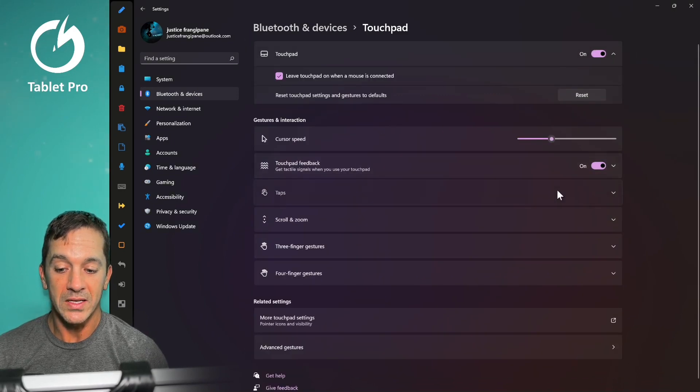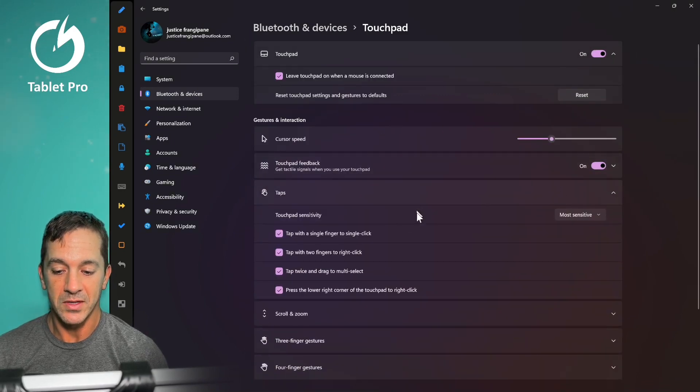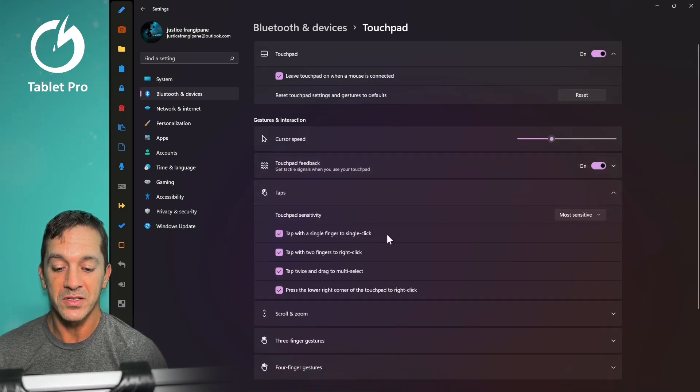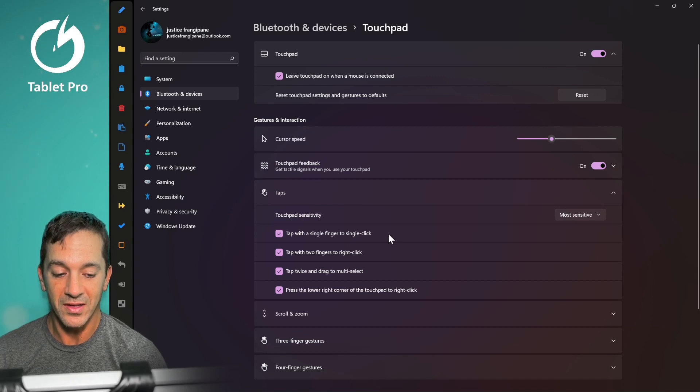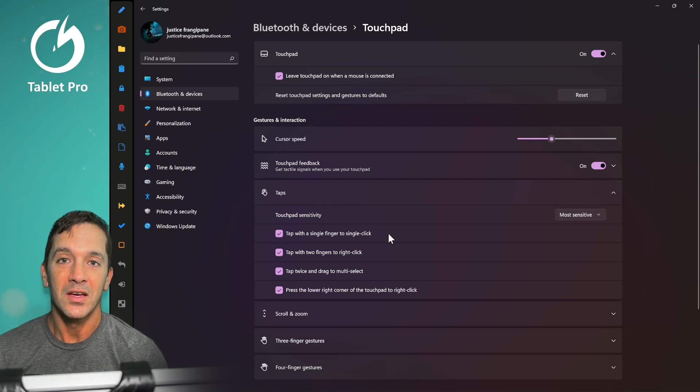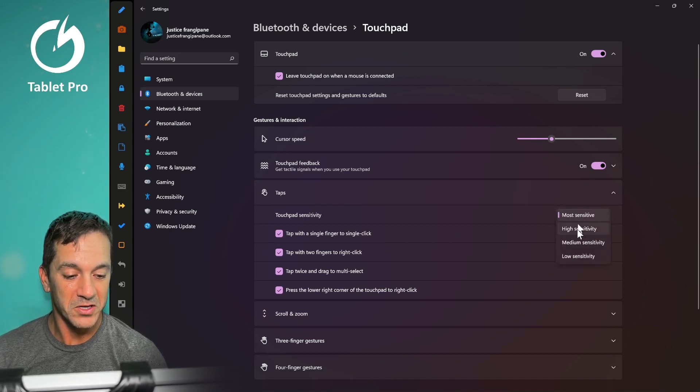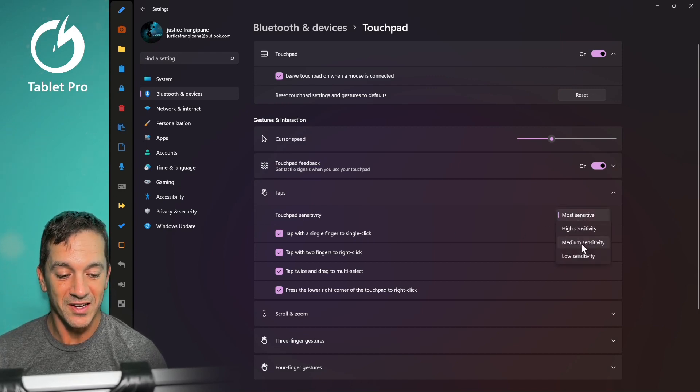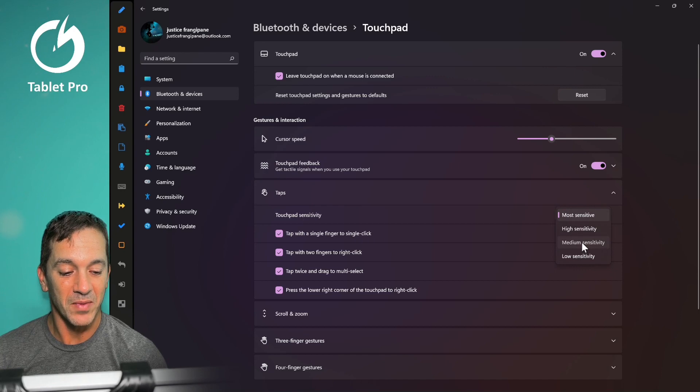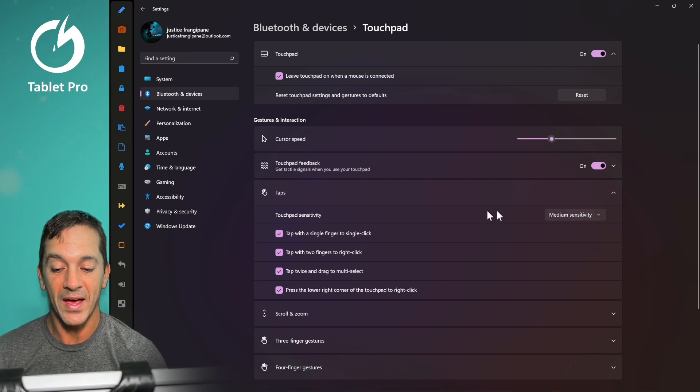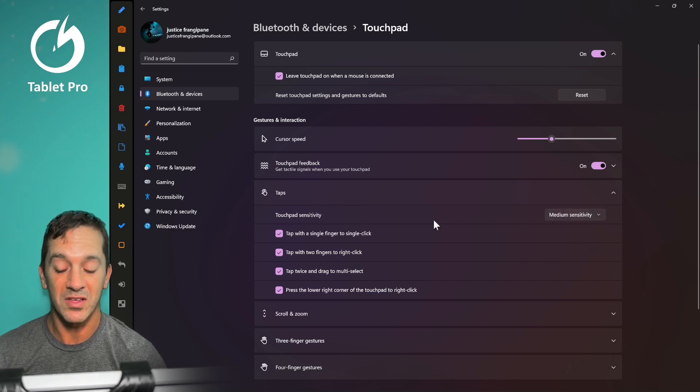We're going to look at taps. Tap with a single finger to single click. You need that setup. Make sure that that is there. I'm going to set mine to medium sensitivity so I'm not accidentally triggering things.